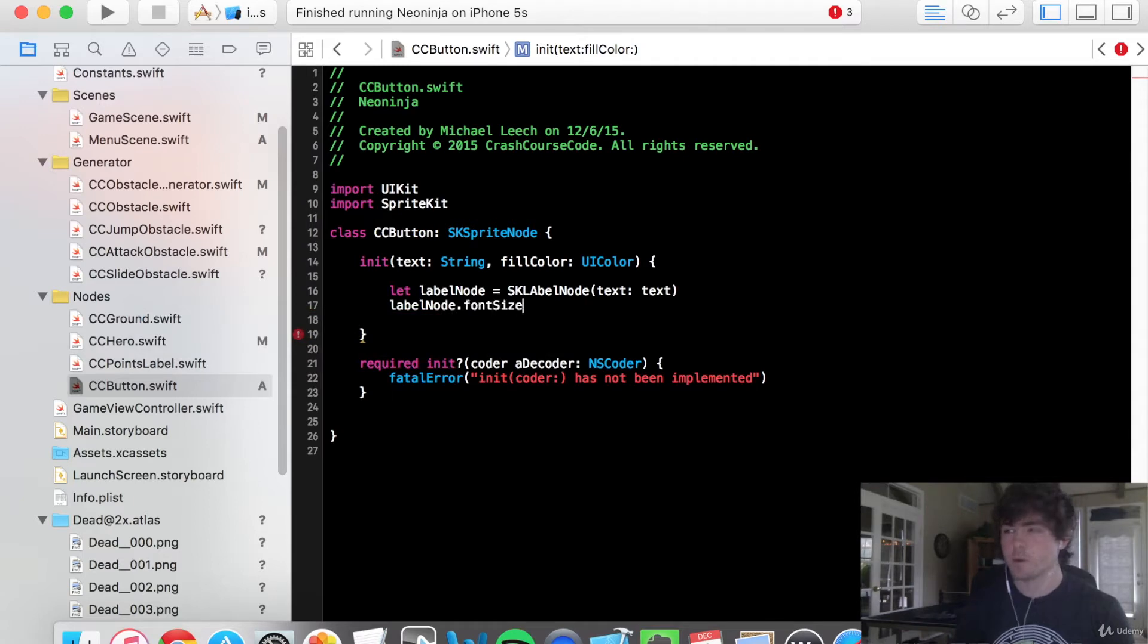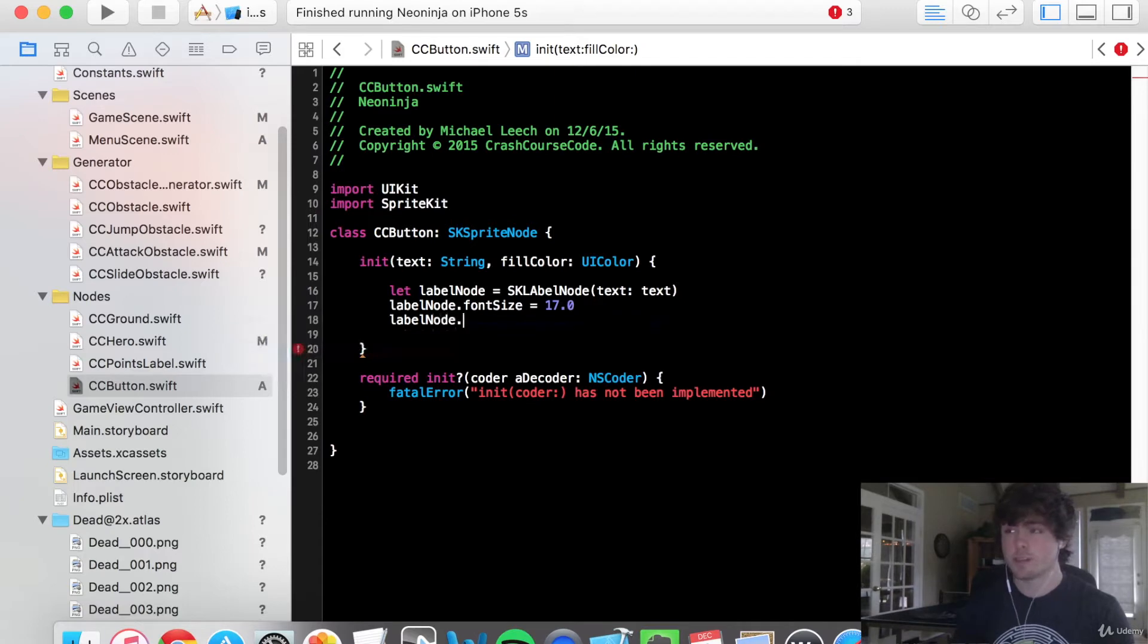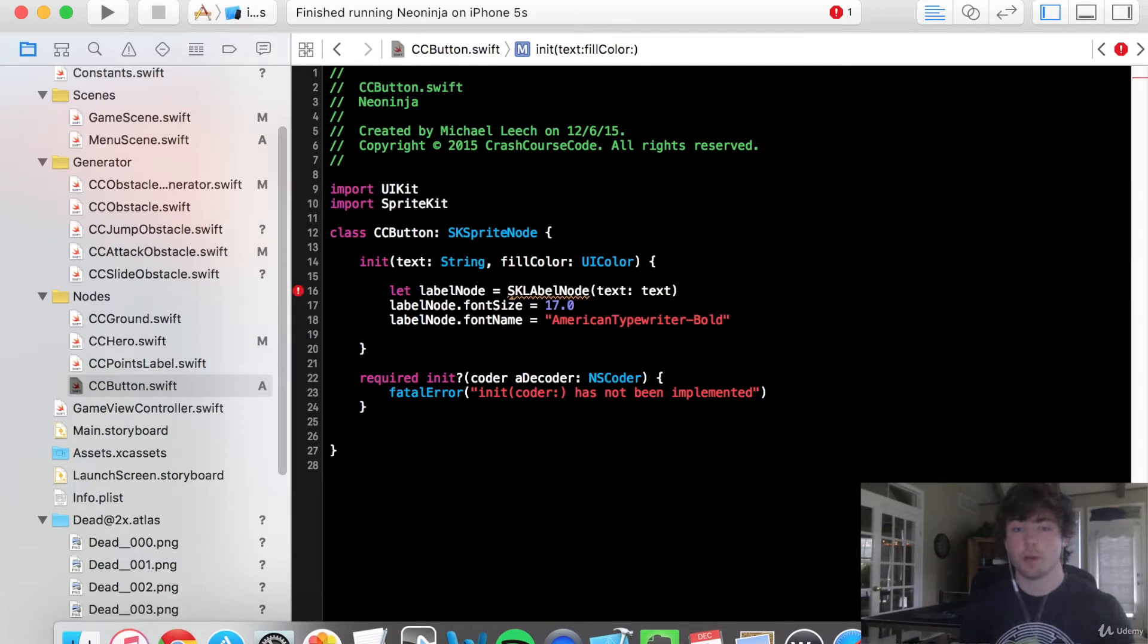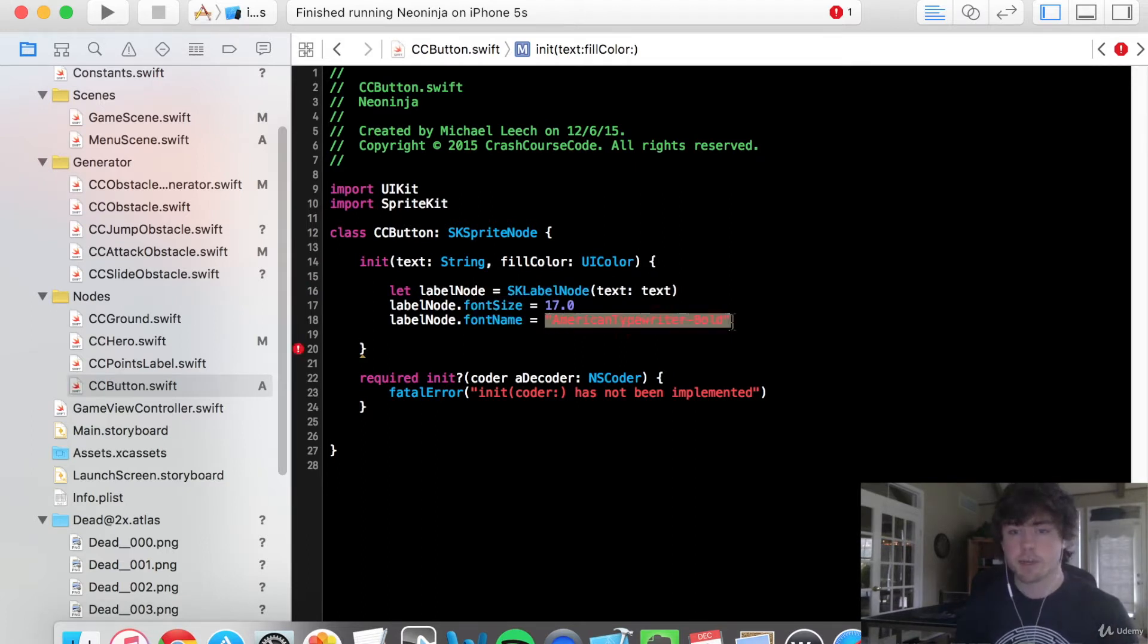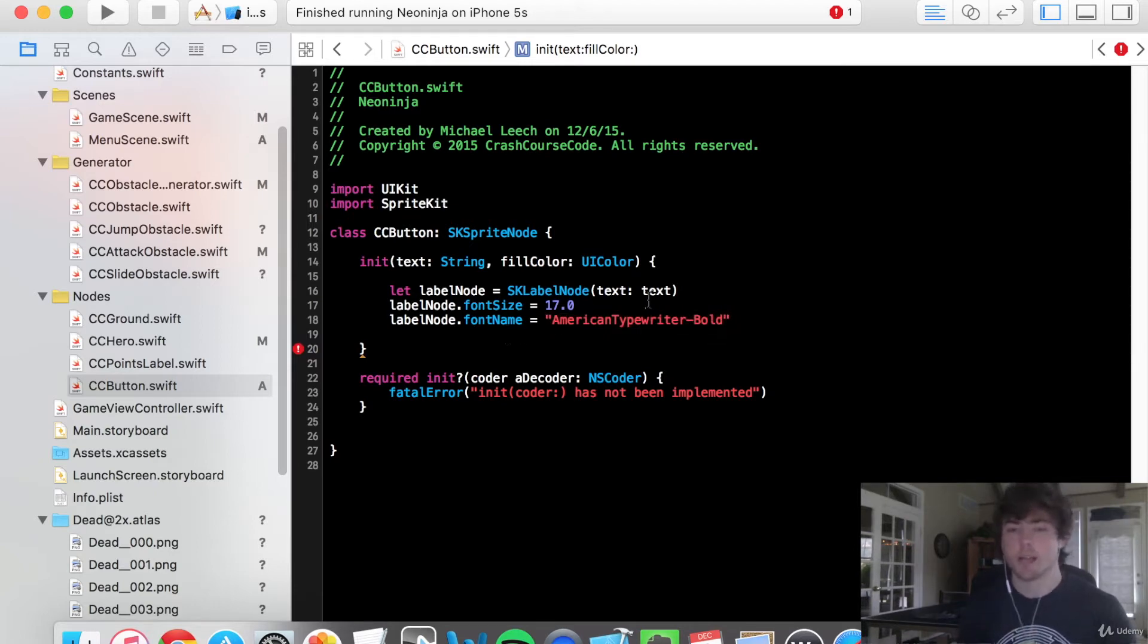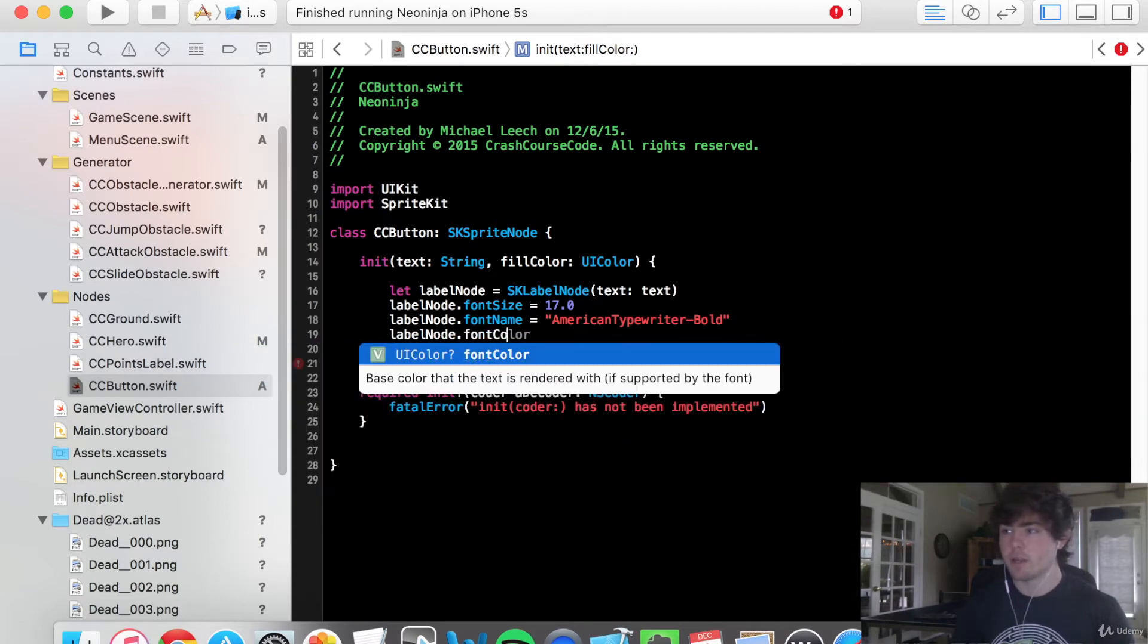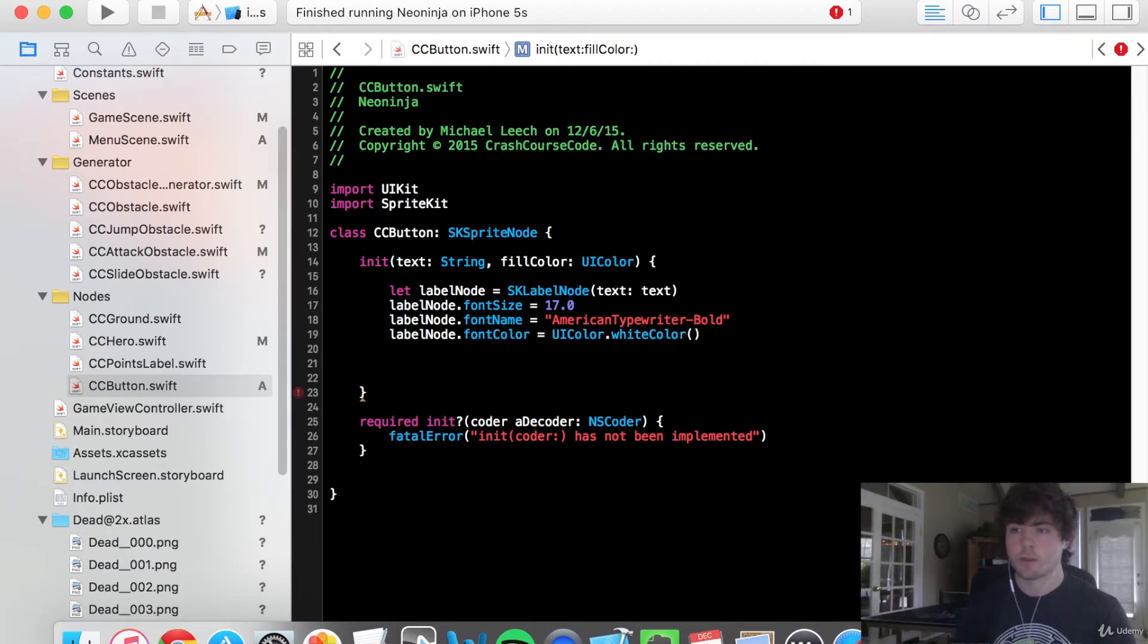For our font size, I found a good font size was going to be 17. For actual fonts, so the font name, we're going to do American typewriter bold. You guys can do any font you want. I'll actually link to a site that shows you all the possible fonts that you can do in Xcode. So just be sure you type in American typewriter bold outright. If you don't, it's just going to go and it's going to go back to the default font type. For the font color, I'm going to say UI color dot white color. And awesome.